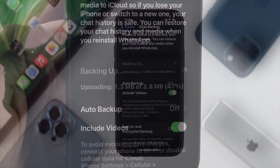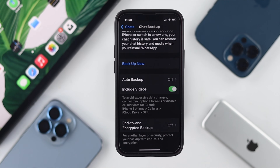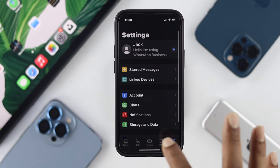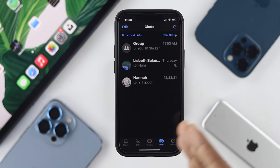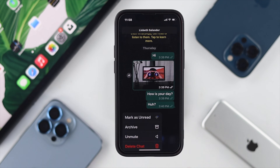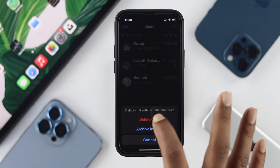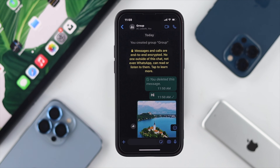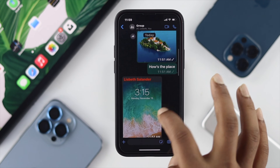Once your backup process is done, you can choose to delete chats one by one. To do that, choose the conversation and simply tap on 'Delete Chat.'